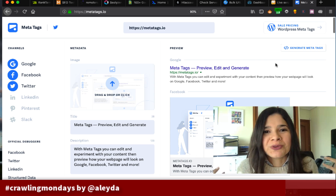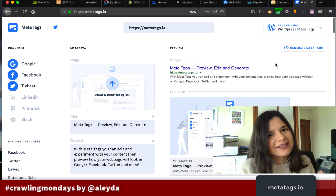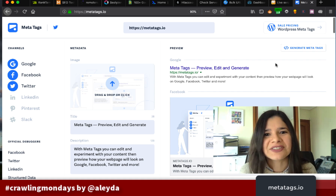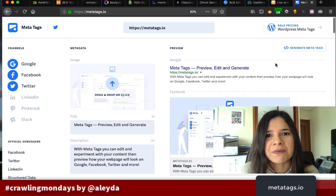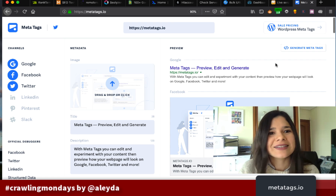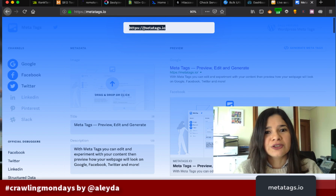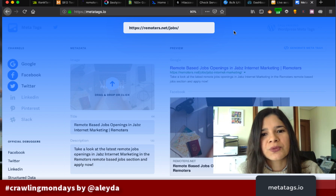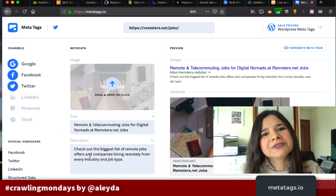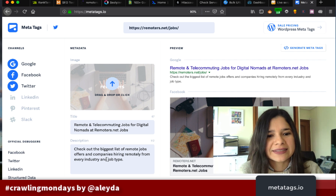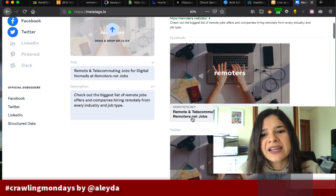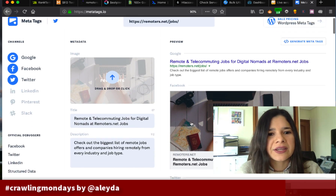Once we have the keywords, the next step is to start optimizing our content. One of my favorite easy-to-use tools that I love to validate the metadata optimization of my site pages is Metatags.io, where you can enter any URL. For example, I'll add the Remoters jobs page here, and it will show me a preview of the metadata for that particular page. I can see the title, the description, and how it looks in Google SERPs, on Facebook Open Graph, and Twitter Card.